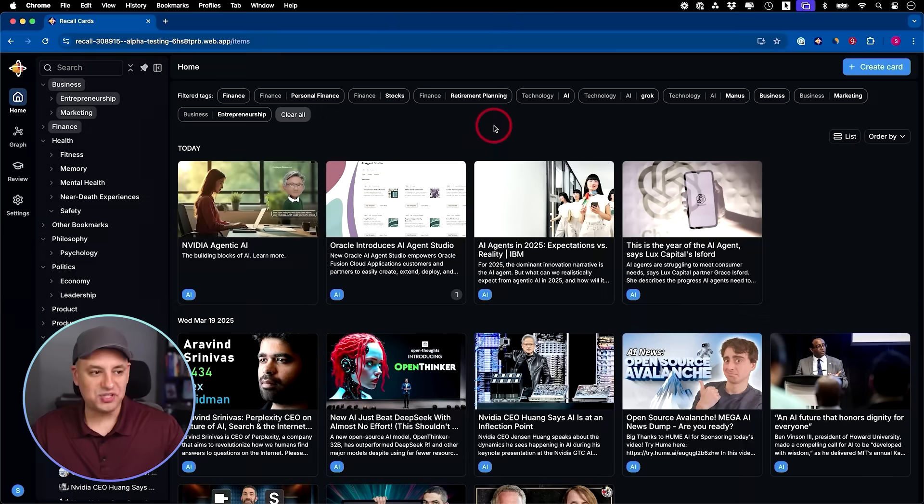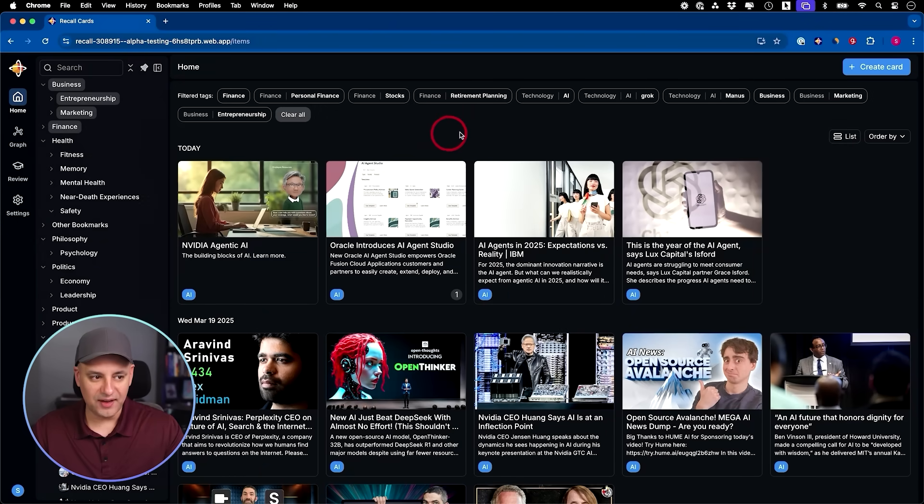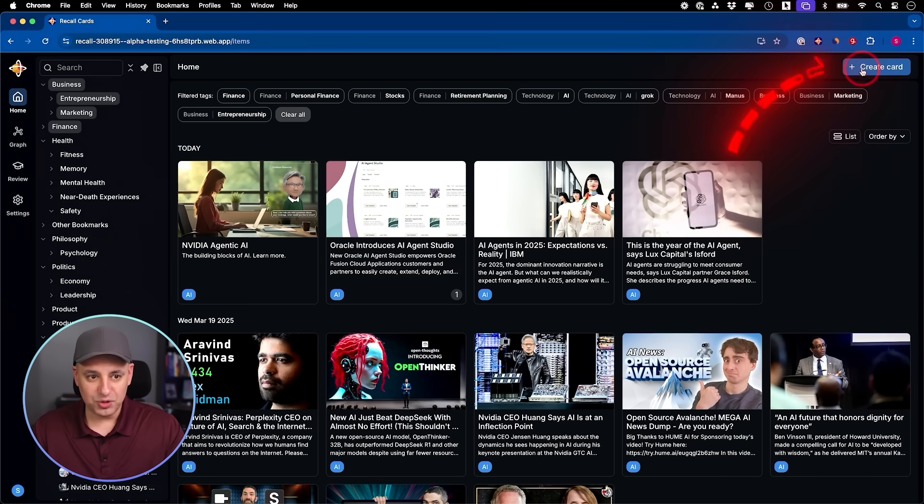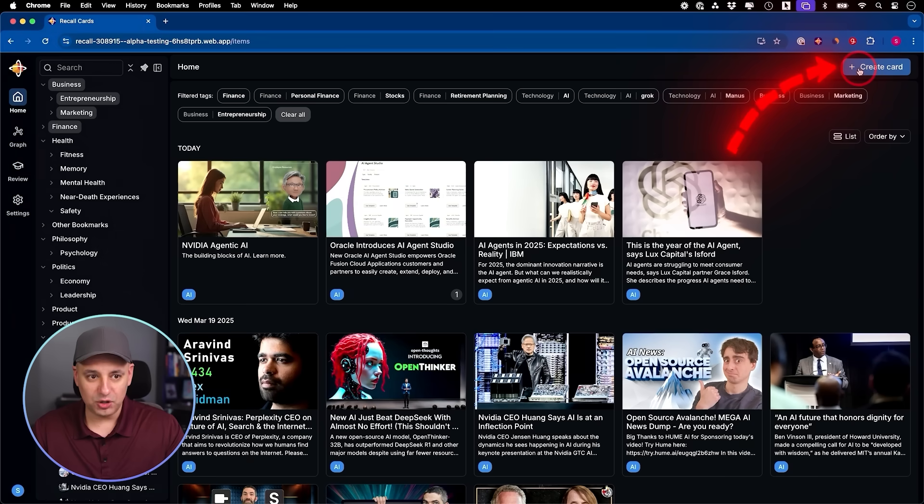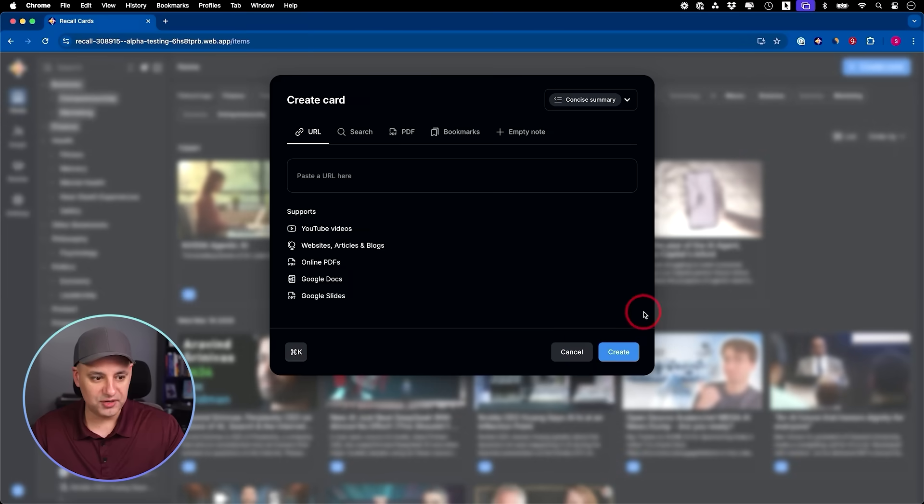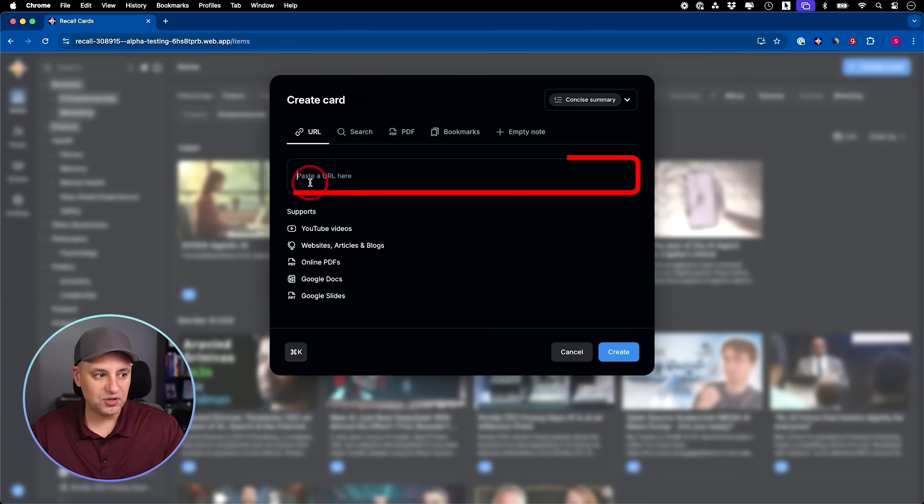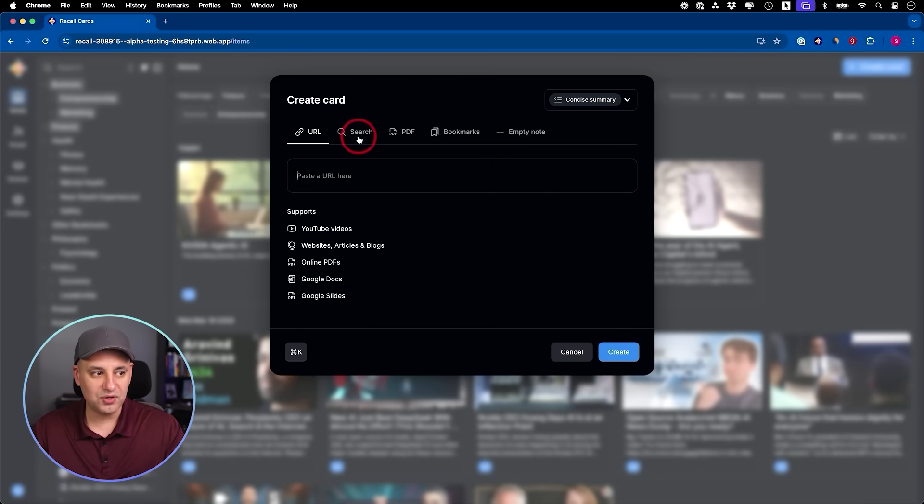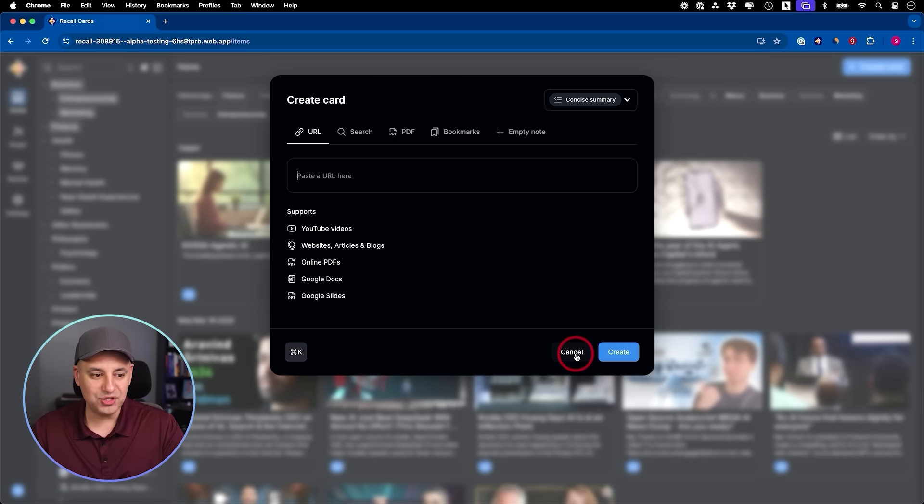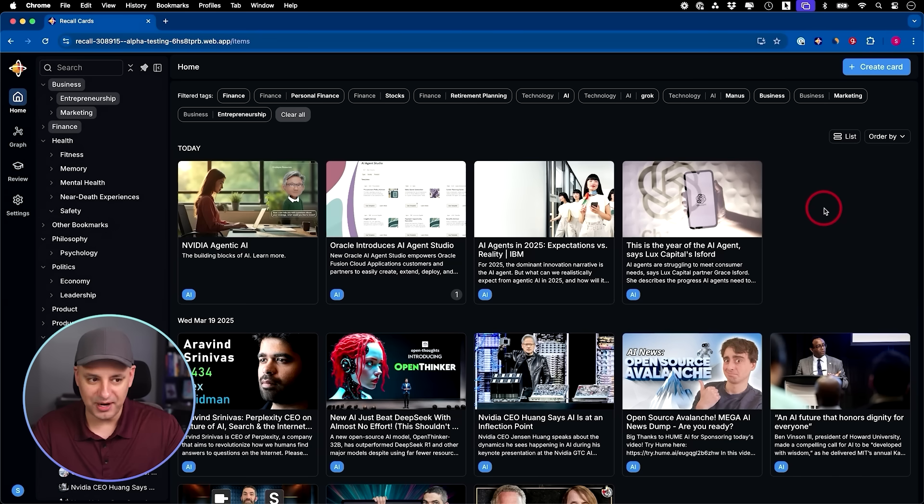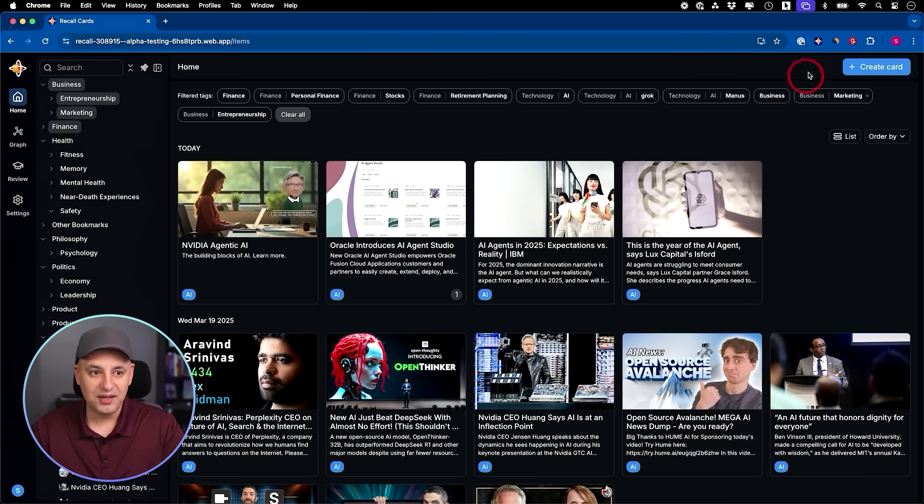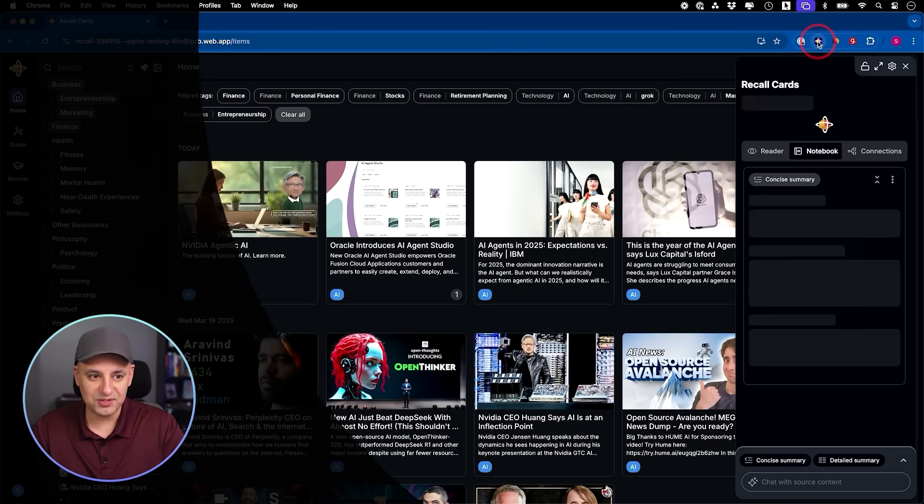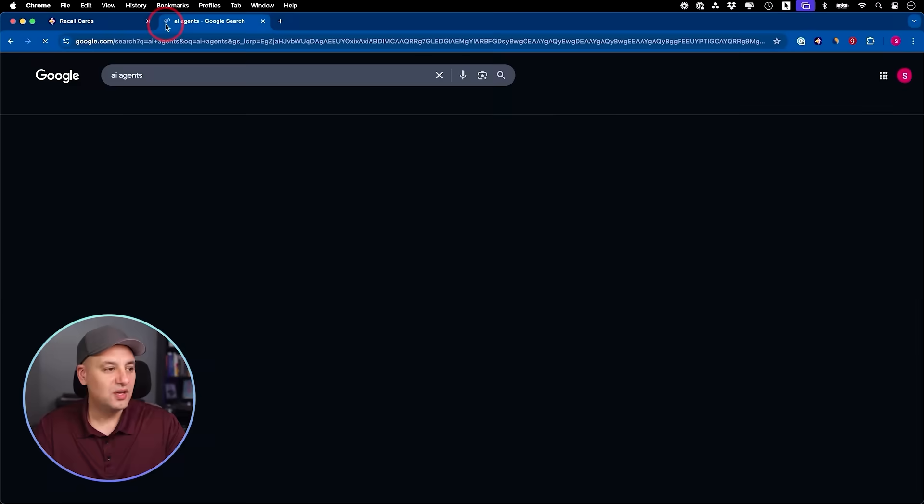Once you set up that account, this is kind of what it looks like. I'll walk you through what you're looking at here as I start building my knowledge base. You could create what are called cards over here. You could paste a link, search for things, add PDFs, bring your bookmarks in. But I actually like to use their Chrome extension because that follows me around.